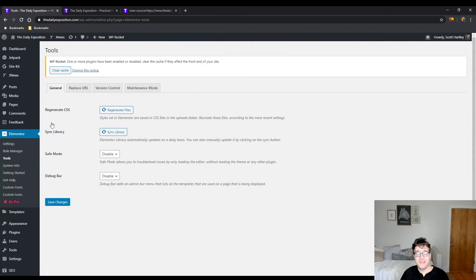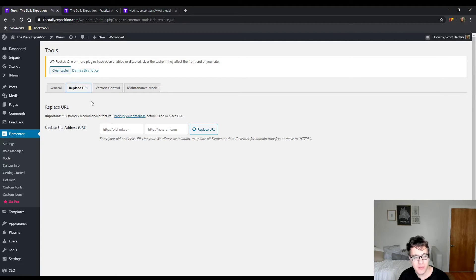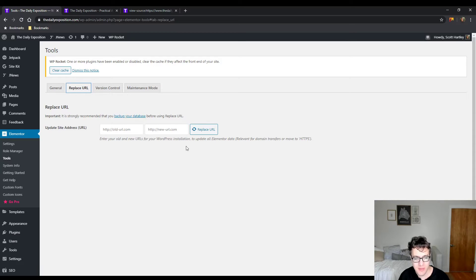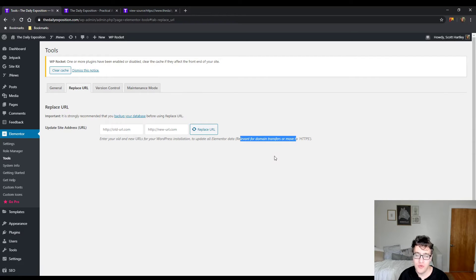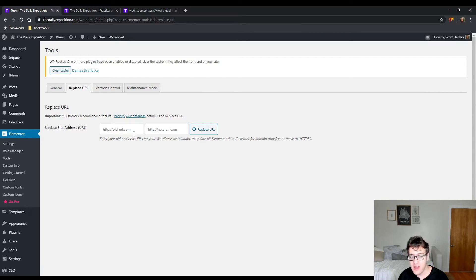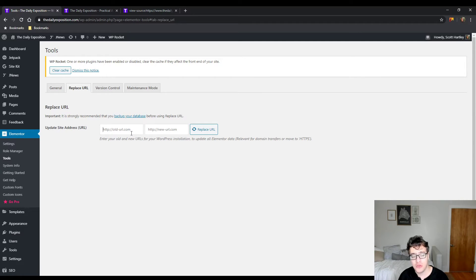Elementor does not get updated via a standard search and replace—this has to do with the way that Elementor stores data in its tables. As it mentions here, it's relevant for domain transfers or move to HTTPS. I see this a lot with websites where they may use SSL and Secure Content Fixer or they will do a search and replace against the database but they forget to do Elementor.